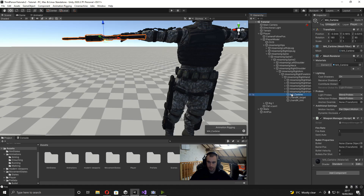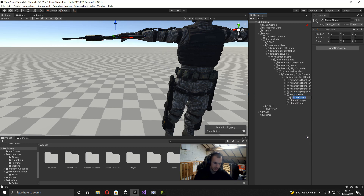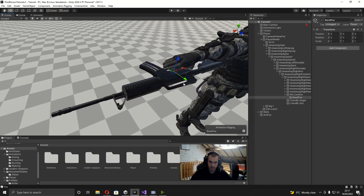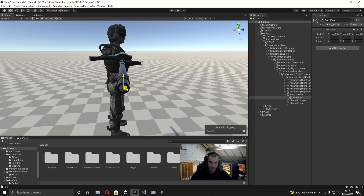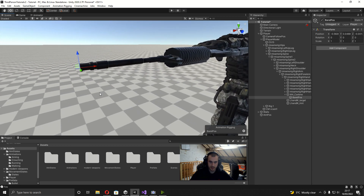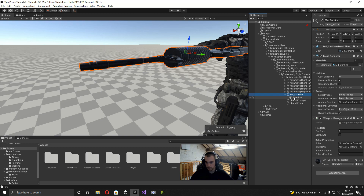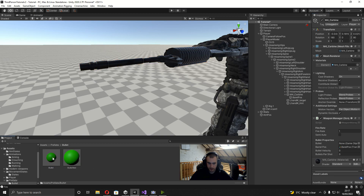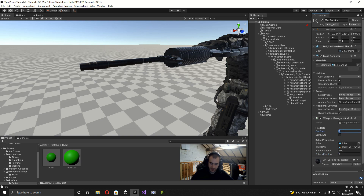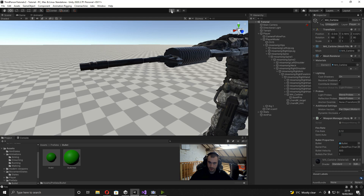To get this working in the scene, I right-click on the weapon and create an empty called 'barrel pos', get close to the gun model, and position it at the barrel. I don't need to change the rotation because the script makes it look at the aim position. Back on the weapon, I drag in the barrel position, open the Prefabs folder and drag in the bullet prefab, set bullet velocity to 500, bullets per shot to 1, and fire rate to 0.12.